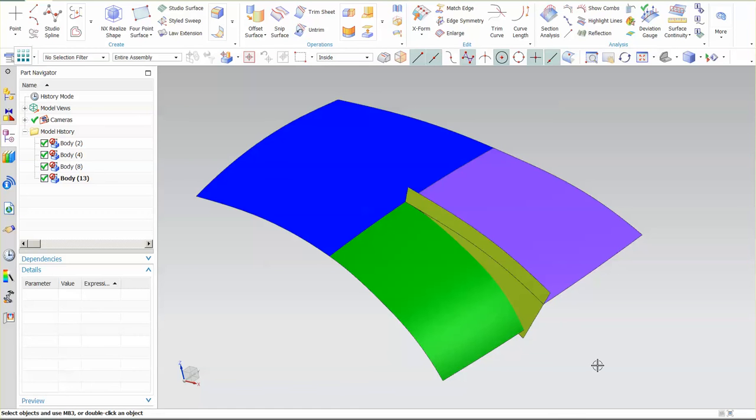Today I'm going to do a step transition blend out. I've done this in Catia and I've had several people request that I do it in NX. So here I go.